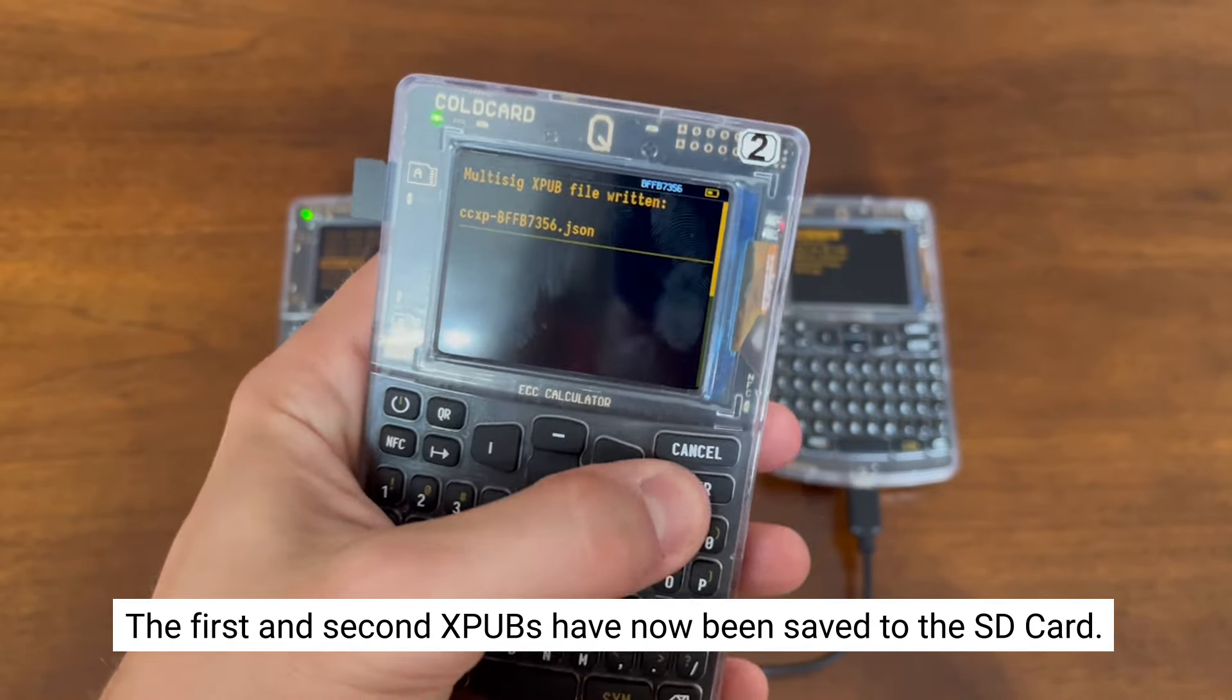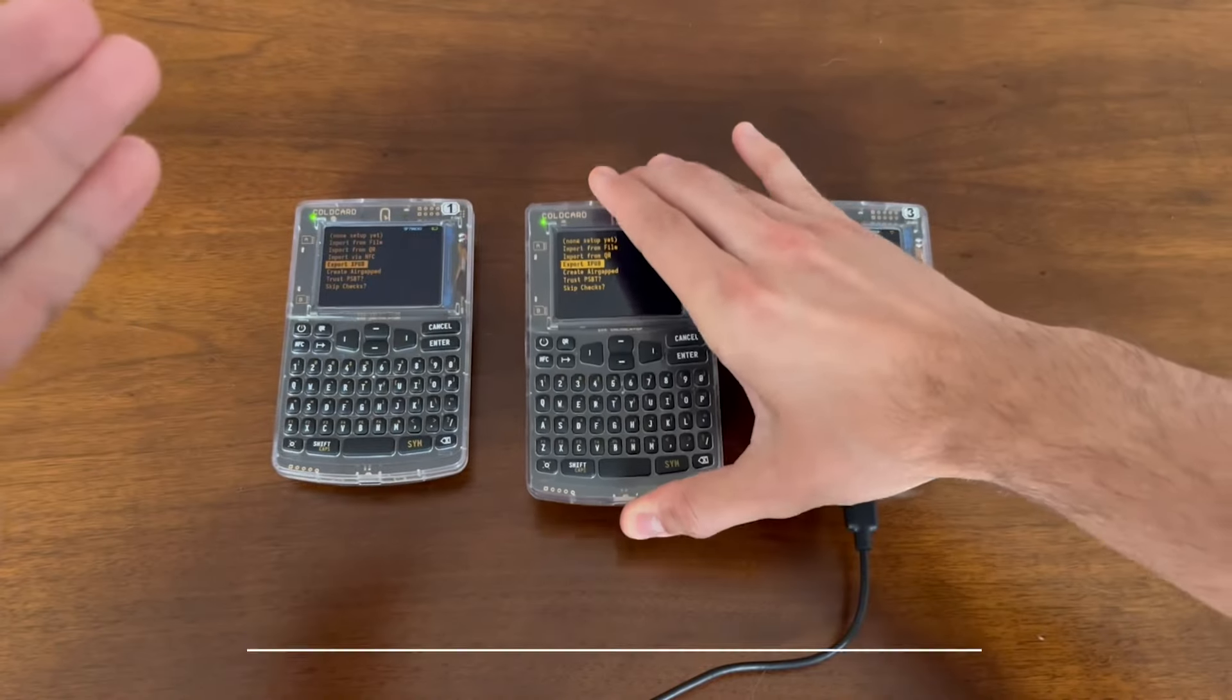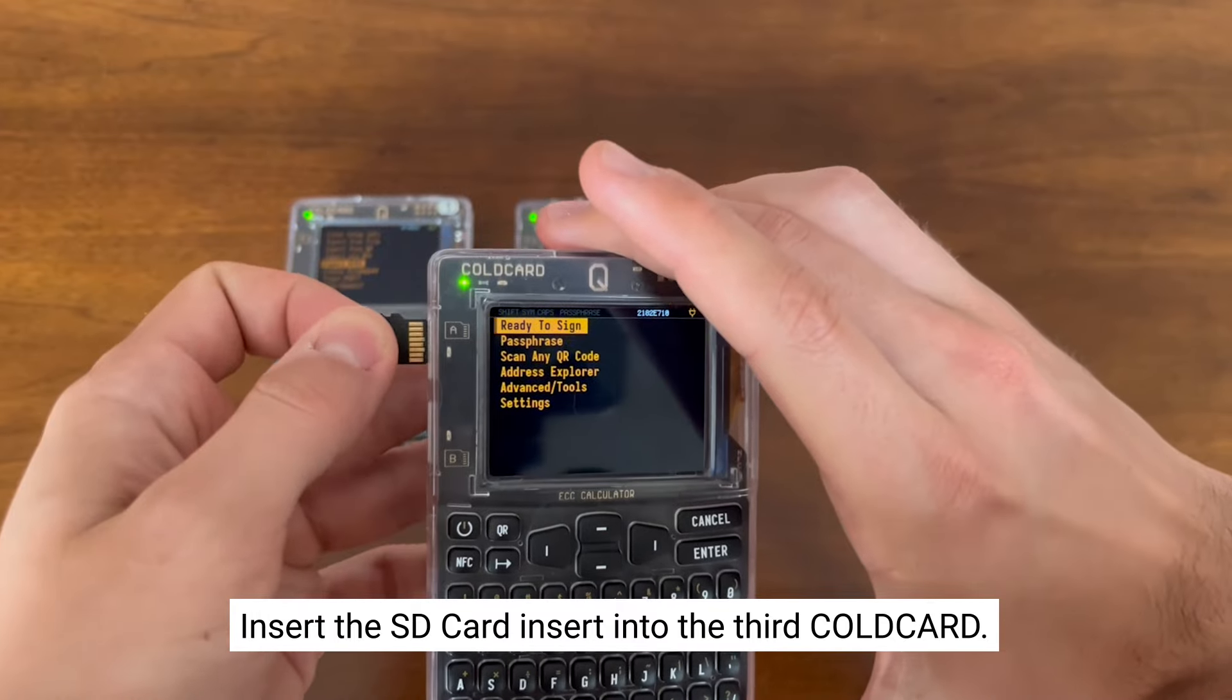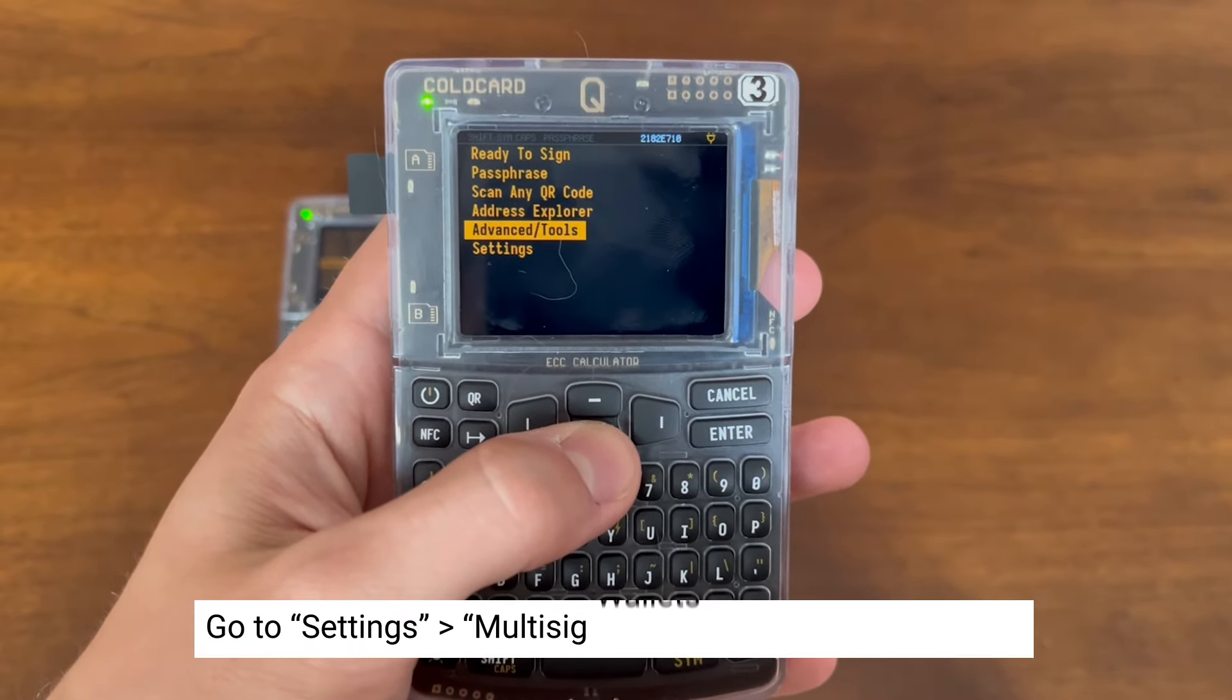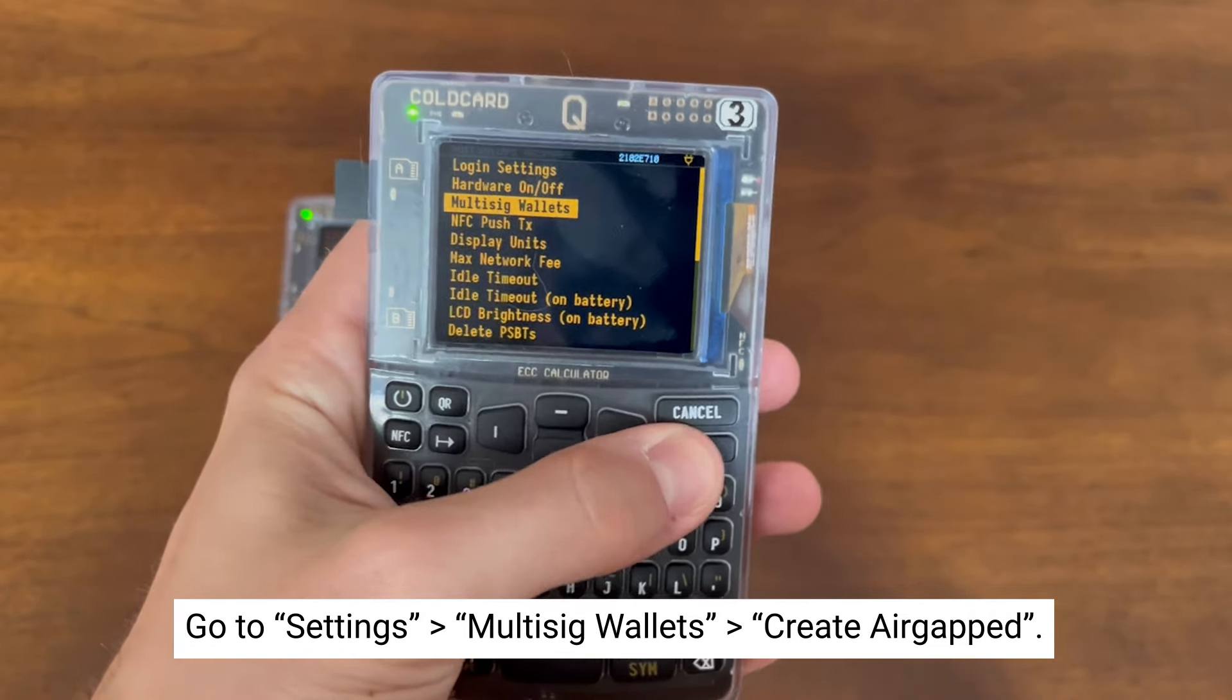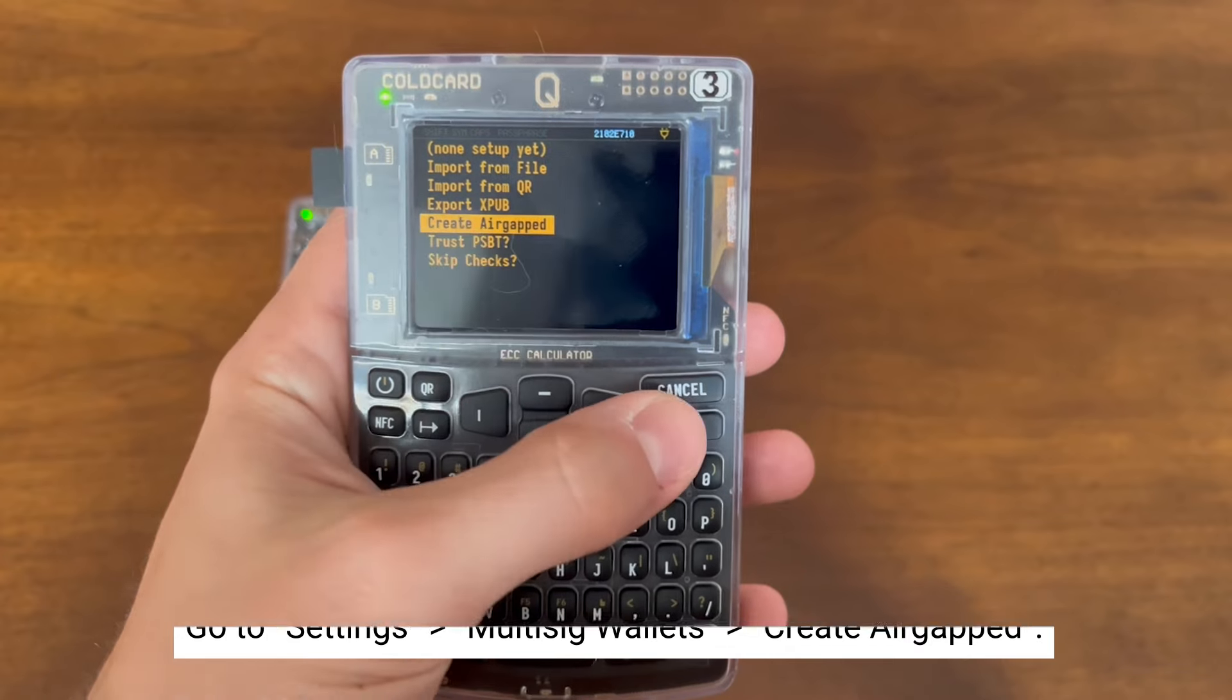Now we have the first and second XPub saved onto the microSD card. We're going to take it out and insert it into the third coldcard to create the multisig. Now we're going to go back to that settings menu in the third coldcard. Again, into Multisig Wallets, and now we're going to select Create Air Gapped.